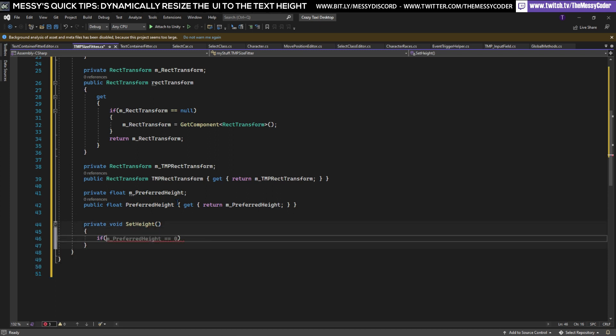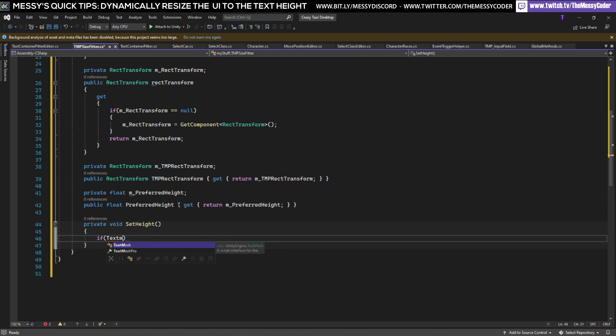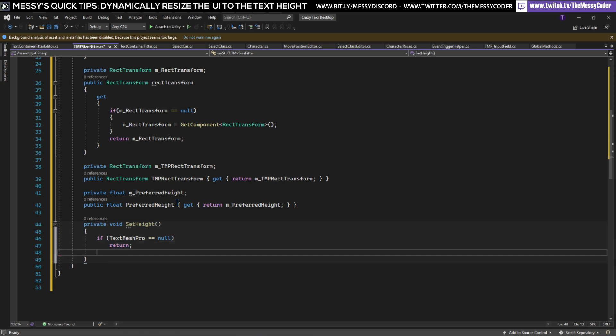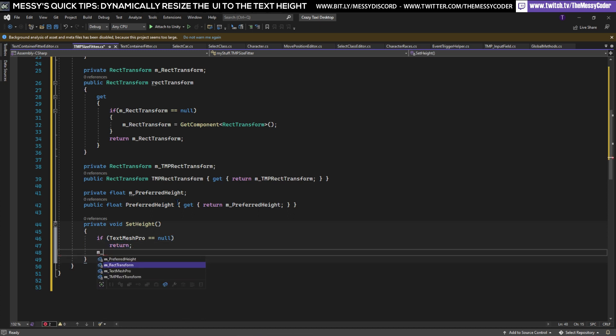In here we're going to say that if our TextMeshPro is in fact null then return out of here because we want to escape. Then we're going to just set our preferredHeight at being our TextMeshPro preferredHeight, easy one.